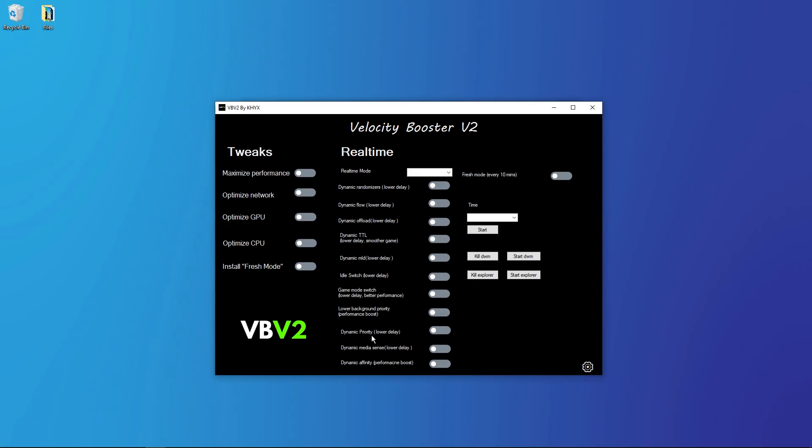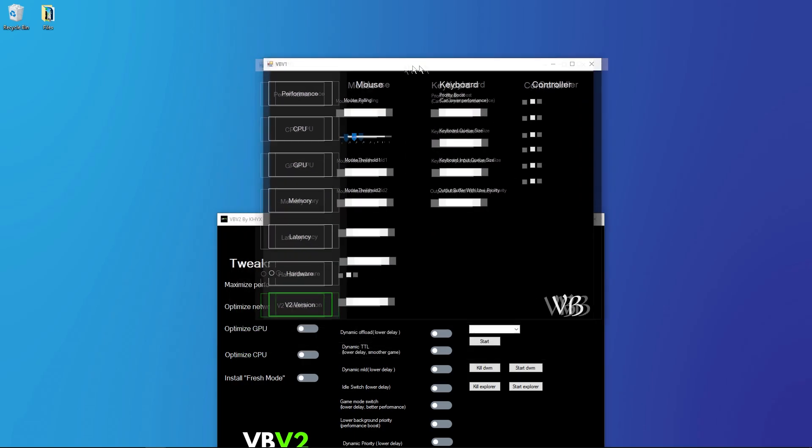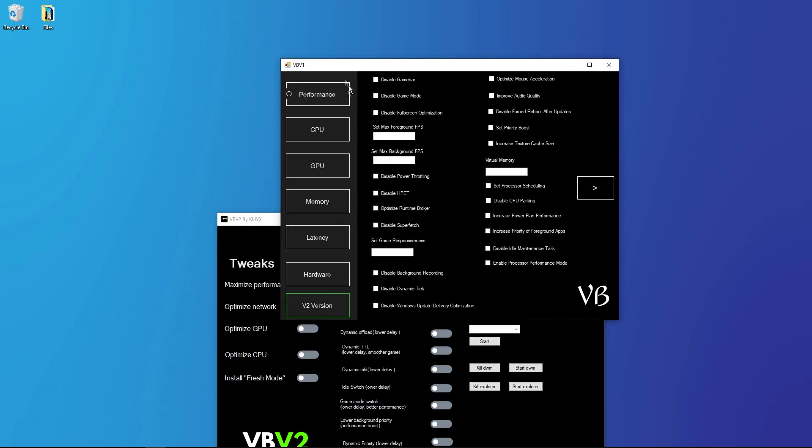Dynamic priority, you can see what they do. This will lower delay, smoother game, better performance, performance boost. So this is very good but in this video I will not use the V1 version because it's bugged. It's not working like the normal version.